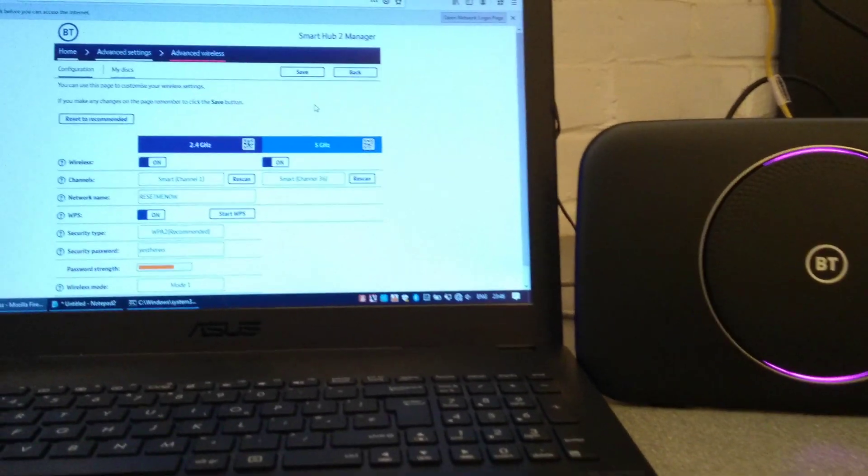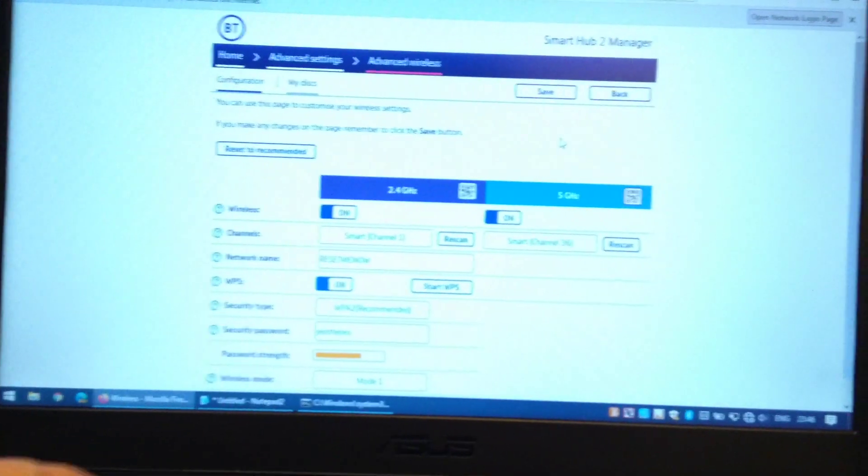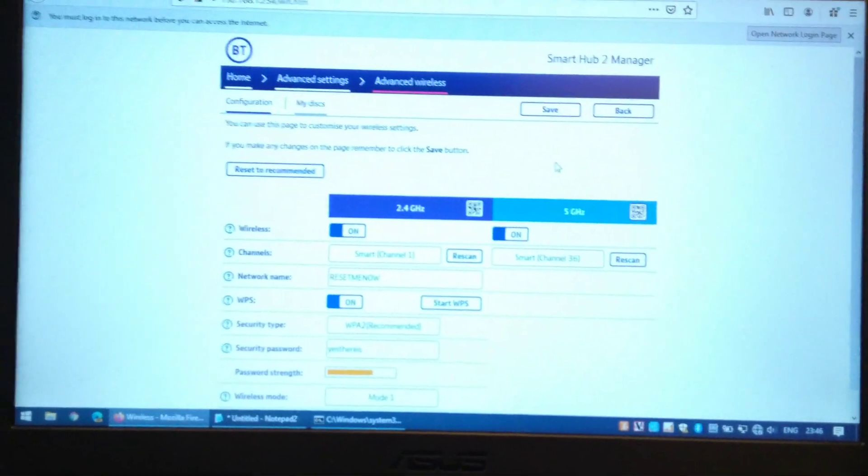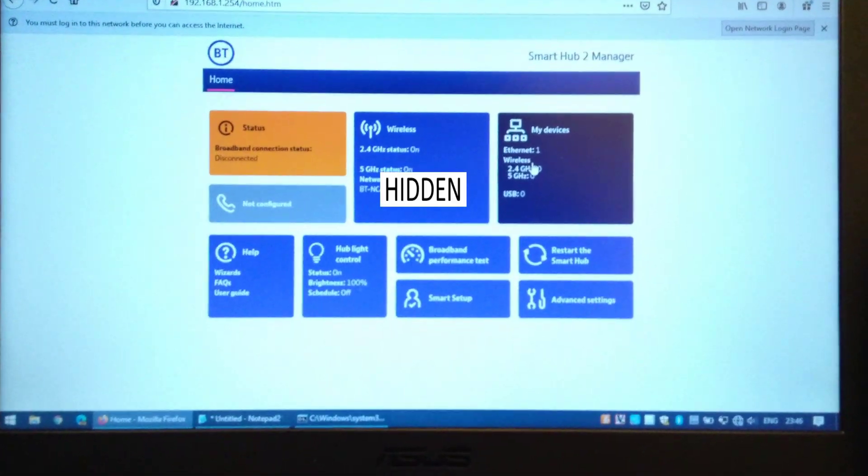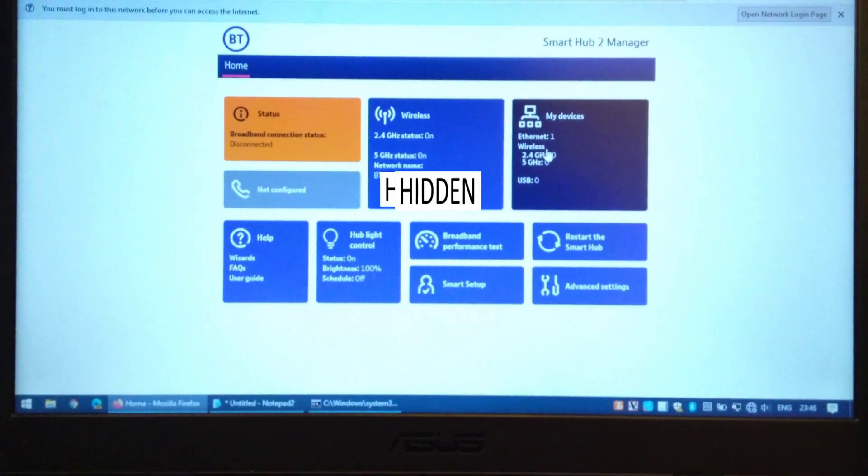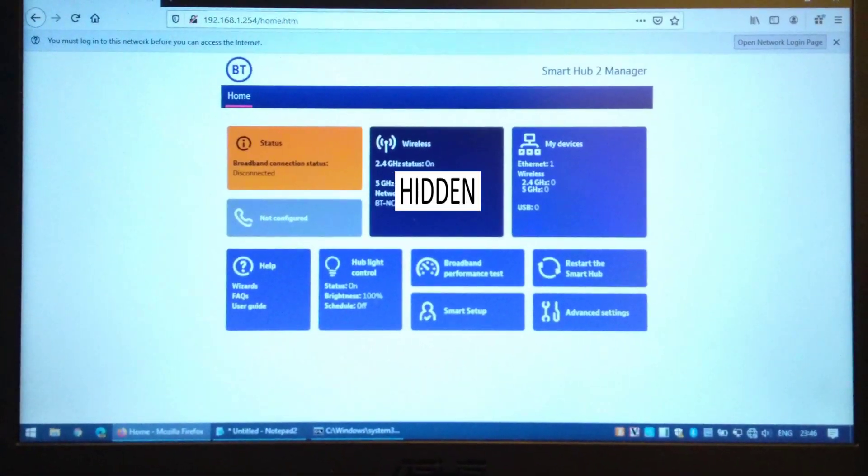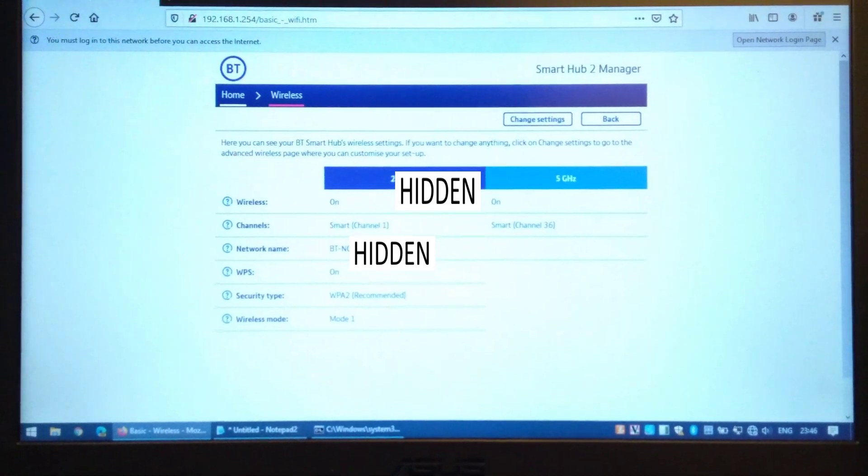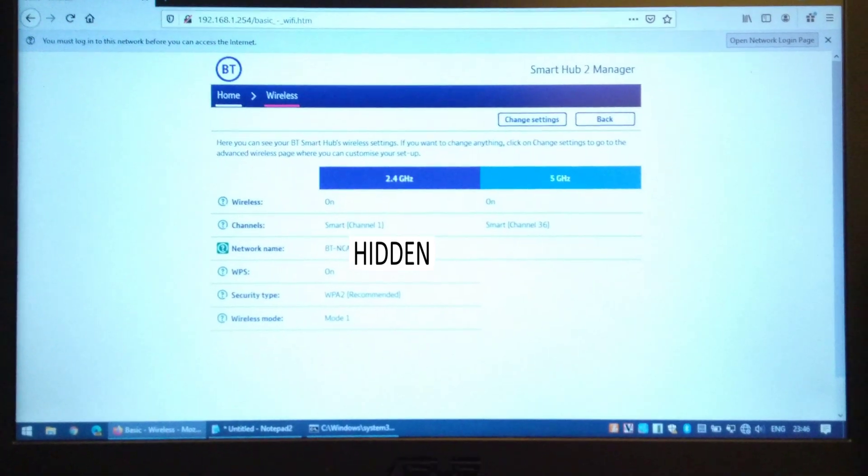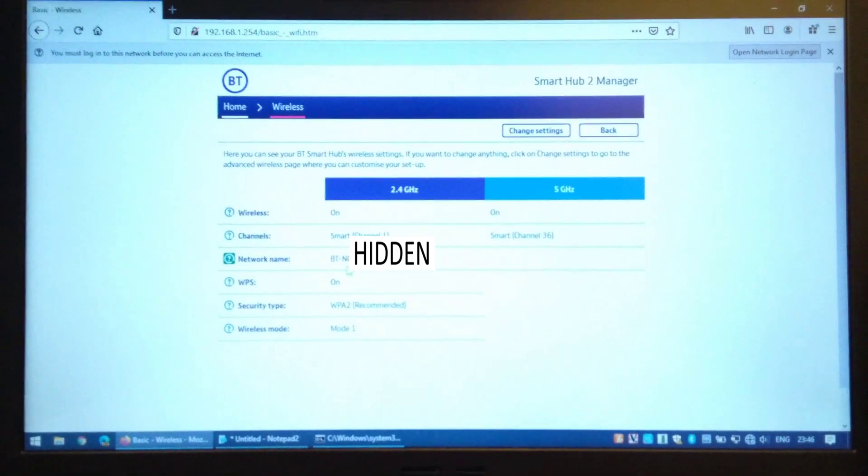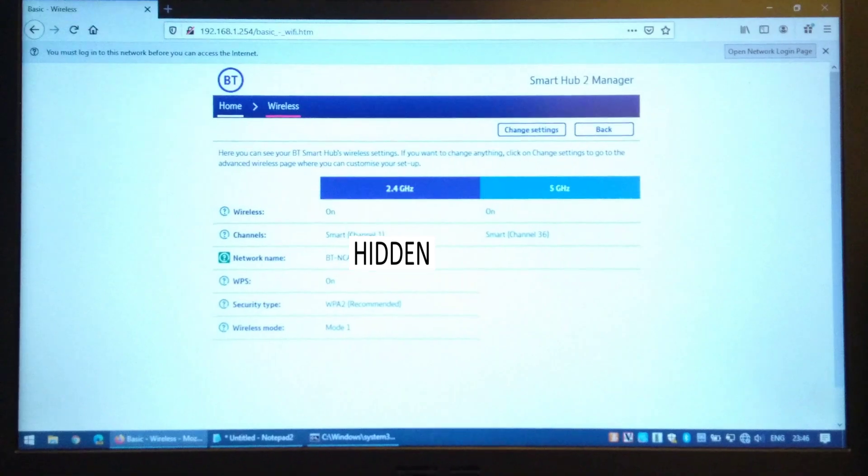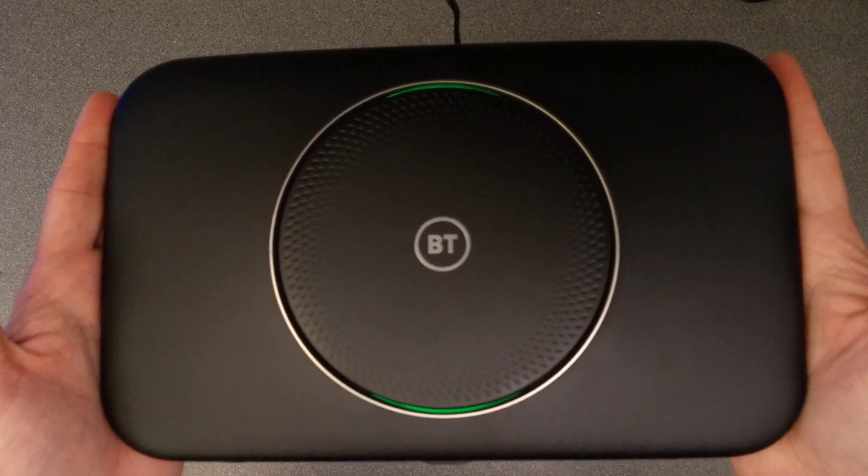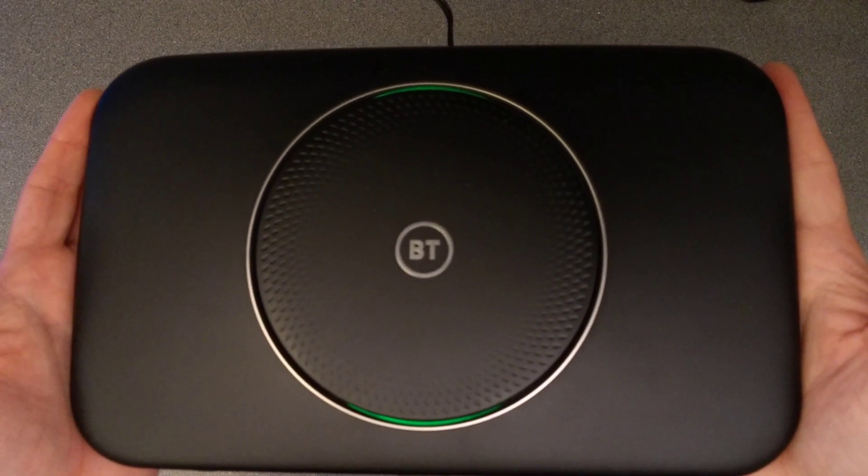Okay, now it's flashing purple because I don't have it plugged into a broadband line. I will refresh the admin console, go over to wireless, and as we can see, the network name has gone back to the defaults.